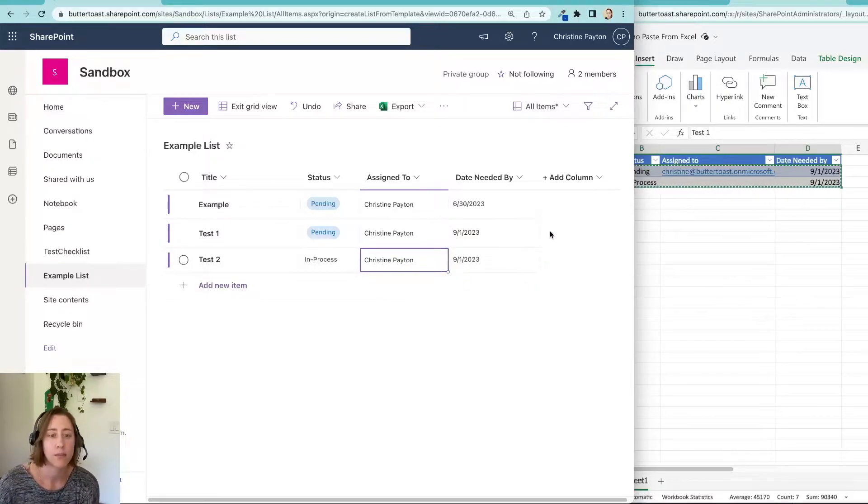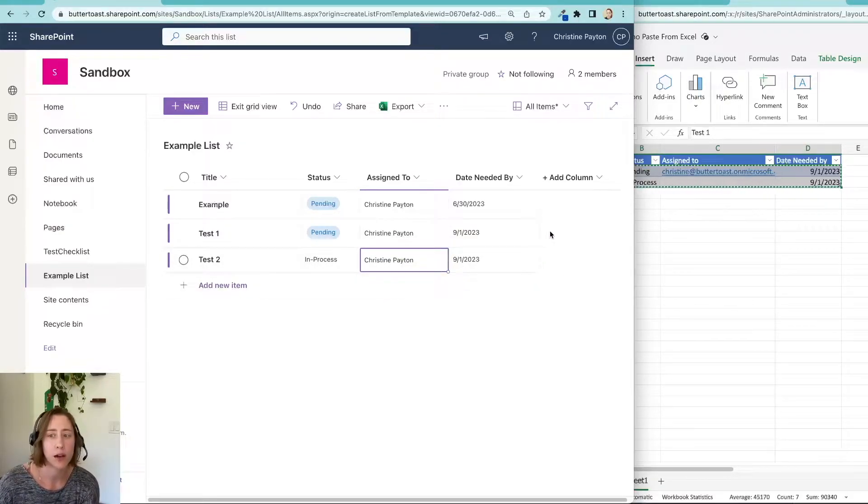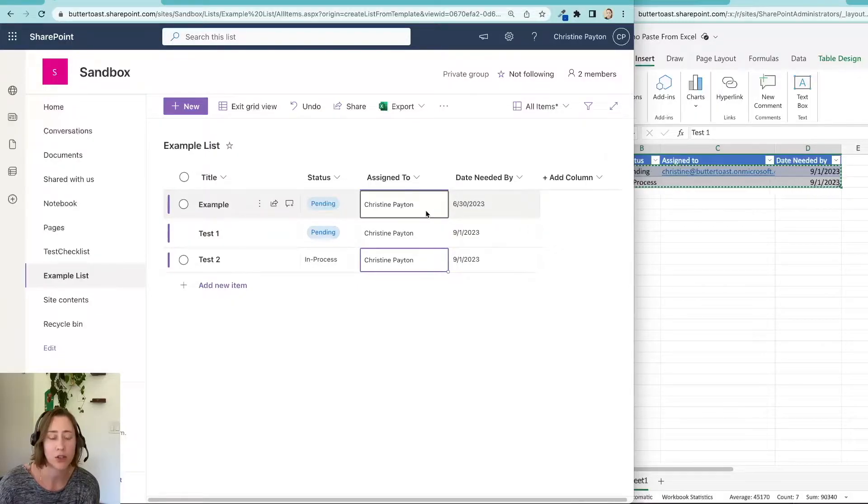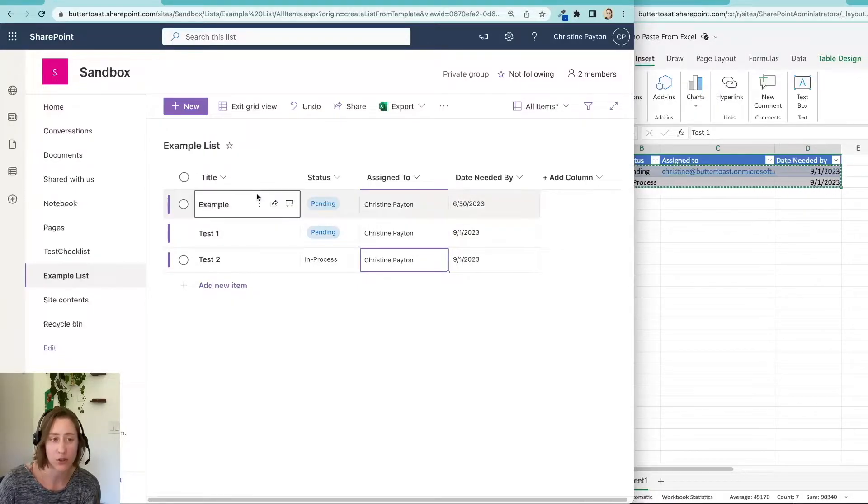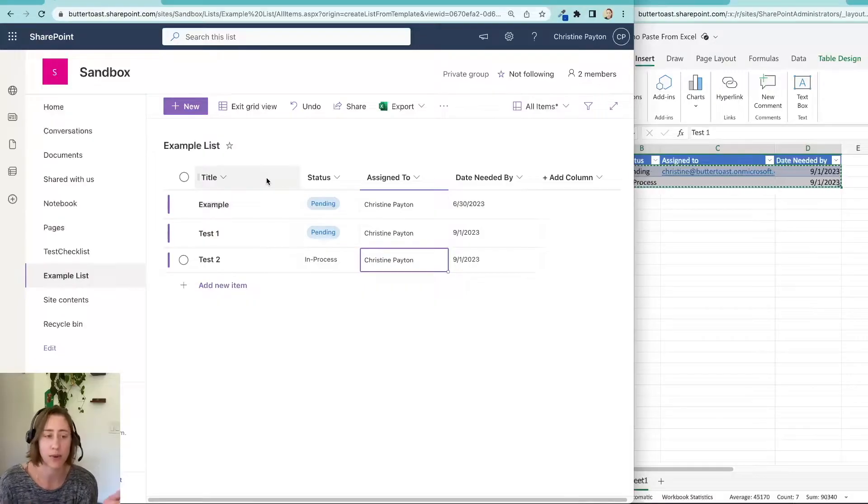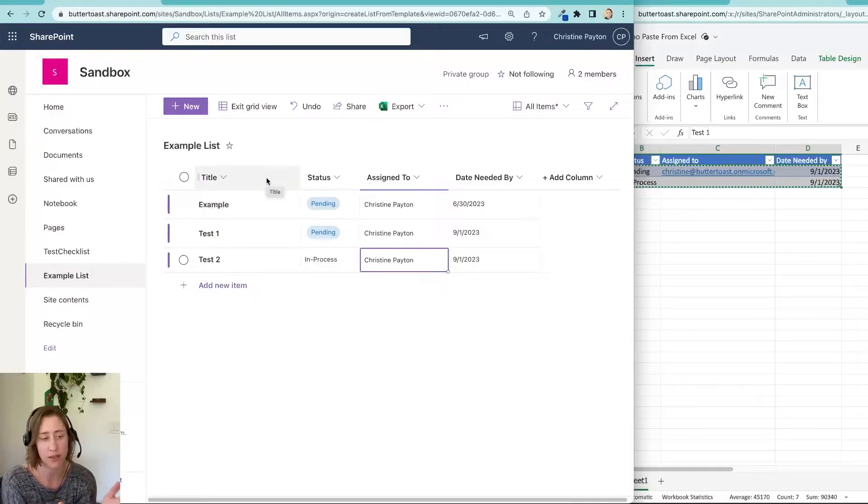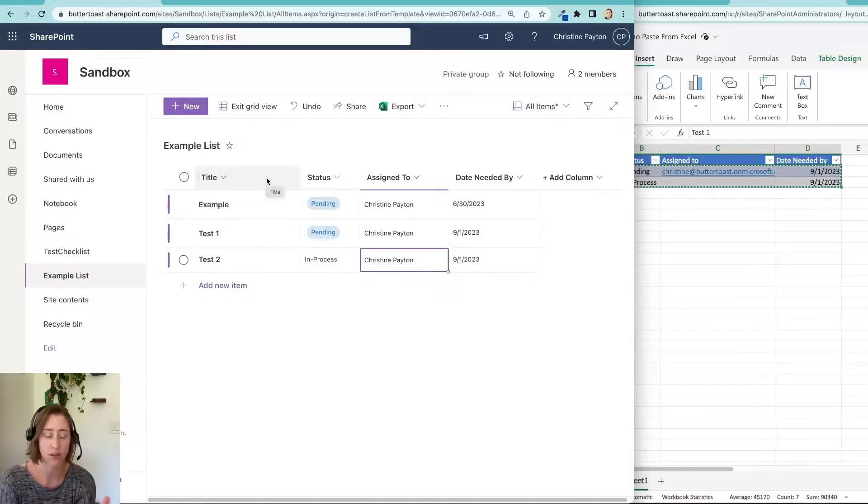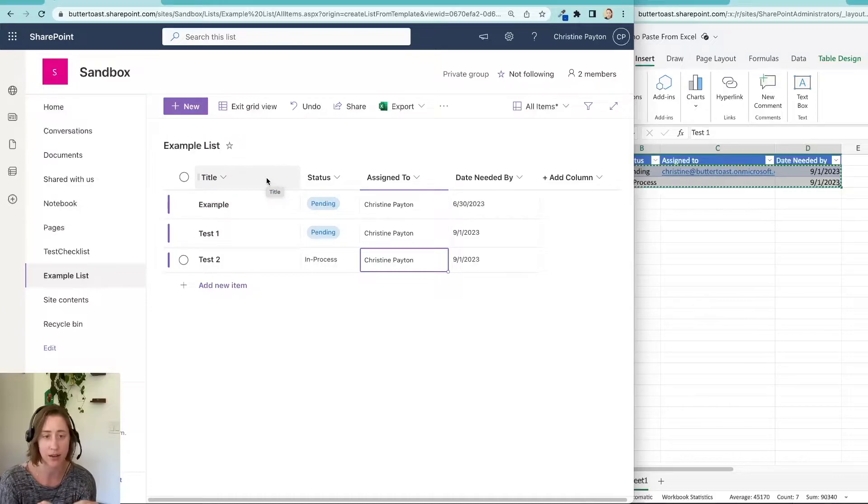A few caveats with this. Again, make sure that your required fields are in your list view. Your columns have to match up, obviously. They have to be in the same order so that when you paste the data, the data goes to the right place.